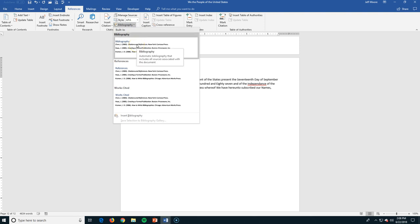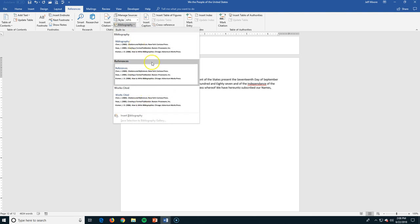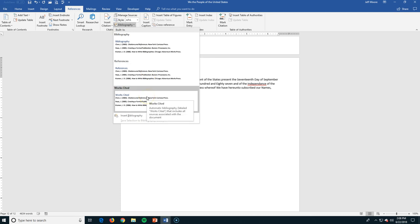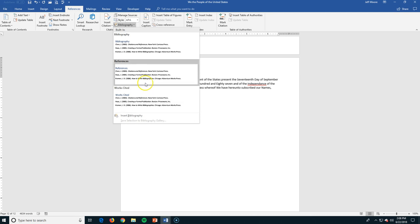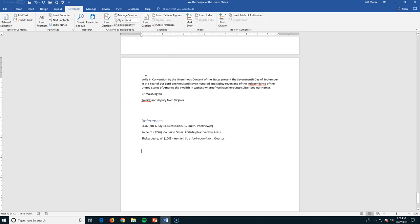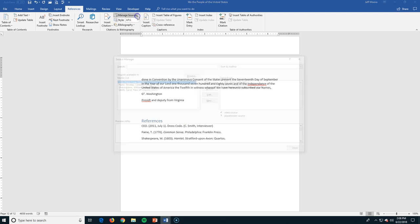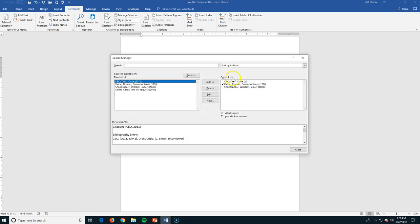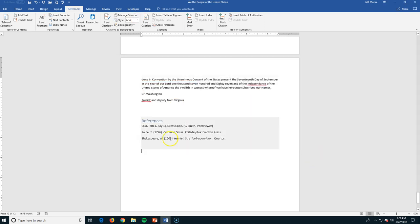I can insert a bibliography, references, works cited. They all are pretty similar. I would base it on which one your teacher is asking for. If they're asking for references, here's one that says references. When I click this, you're going to recognize these three references as the ones that we used when we were managing our sources. These are the three active sources that I have for the document that I'm using. And you can see I've got those references all right there. And it's in pretty quickly.